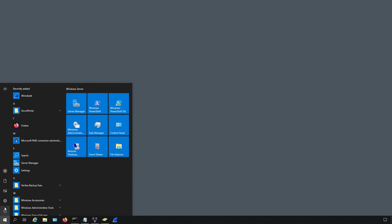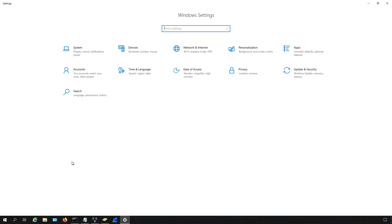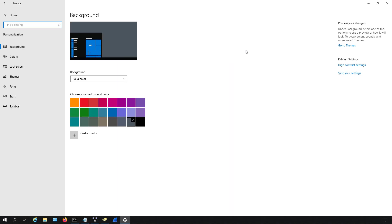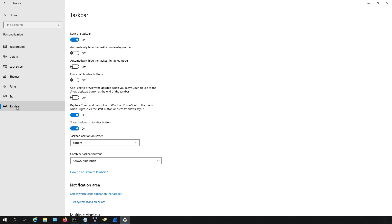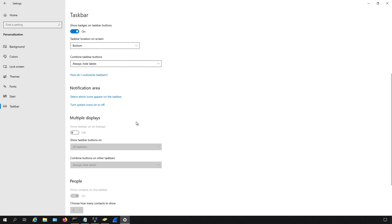So if we go down to the start button and go to settings, then go to where it says personalization. Once we're in there, we go all the way to the left to where it says taskbar and then scroll down to where it says turn system icons on or off.